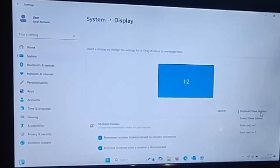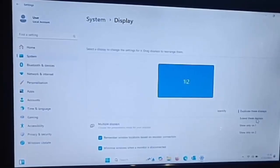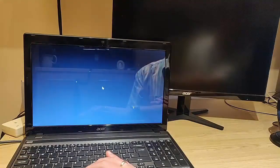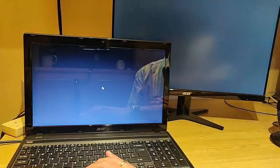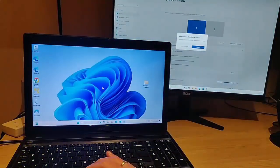Now if I click on that, we've got a couple of options here. We've got 'Extend these displays' — so if we click 'Extend these displays', they both go off and come back on again.